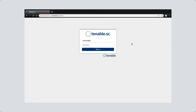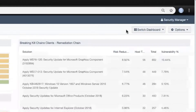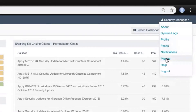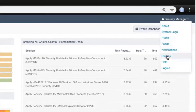Today we are going to demonstrate how to upload a custom NASL package to Tenable SC. Let's log in. And then in the upper right hand corner, click on your username and click on Plugins.